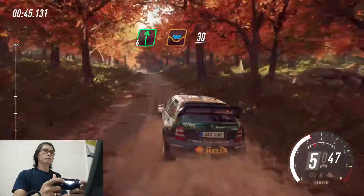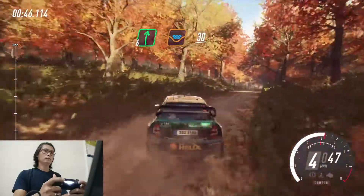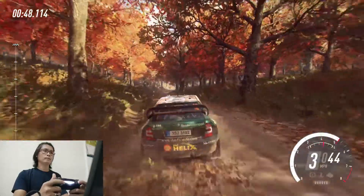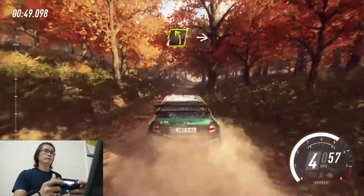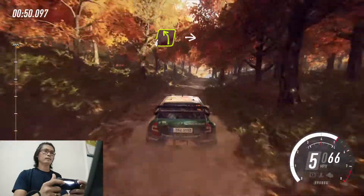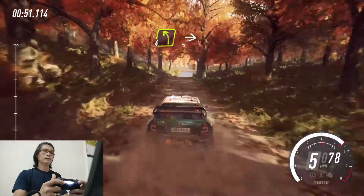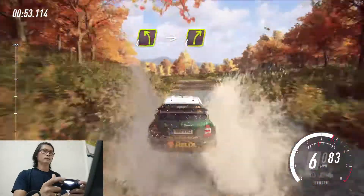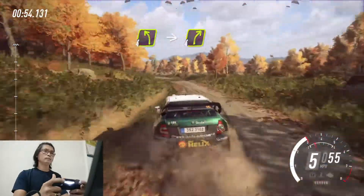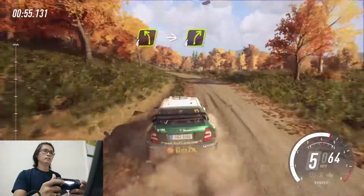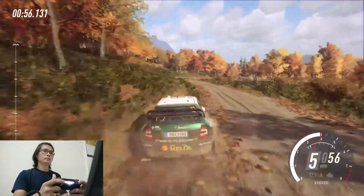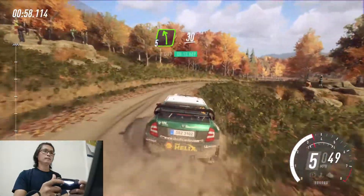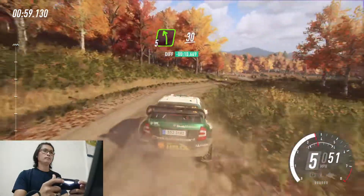30. 4 left of a crest, into cut, 4 right long, into cut, 5 left.